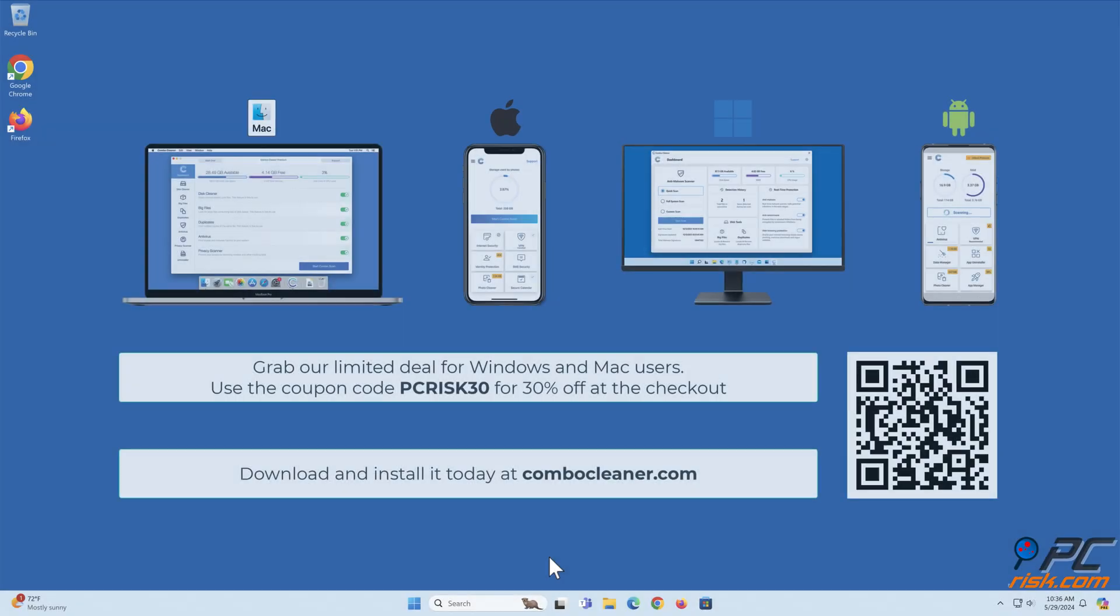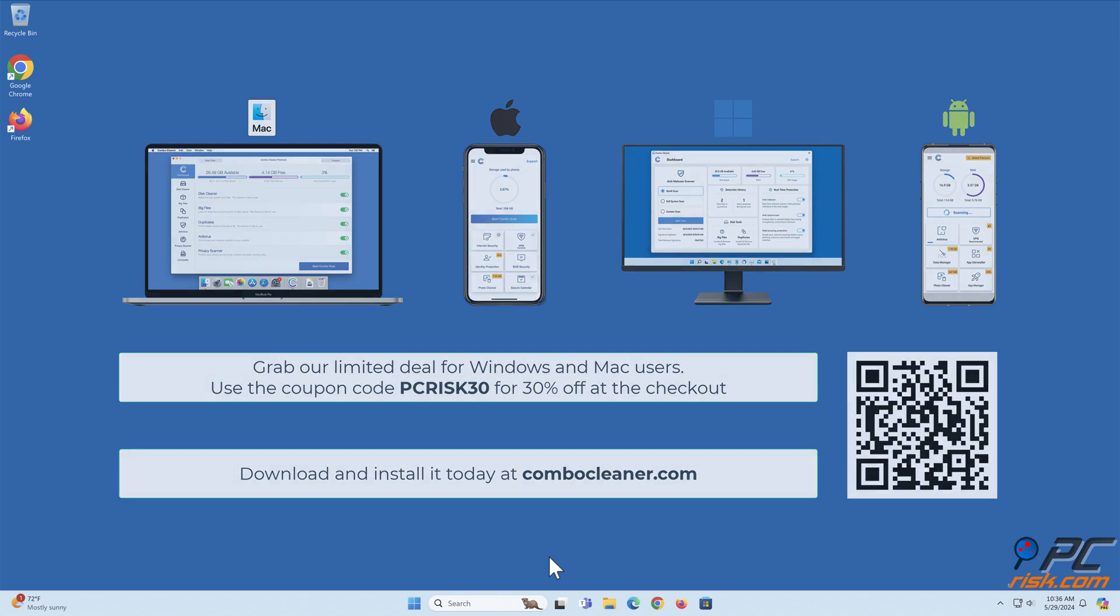Before moving to the next step, we would like to recommend Combo Cleaner to keep your device running smoothly, avoid malware infections, and free up disk space. We recommend using Combo Cleaner, available for Windows, Mac, Android, and iOS devices. Download and install it today at combocleaner.com. Grab our limited deal for Windows and Mac users. Use the coupon code PCRISK30 for 30% off at checkout.